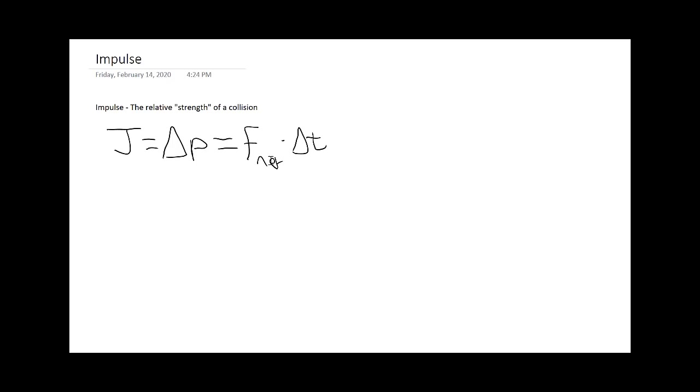It's how long the net force is applied over is our change in momentum. You can see if F net is equal to zero, J is equal to zero, which means there's no change in momentum.